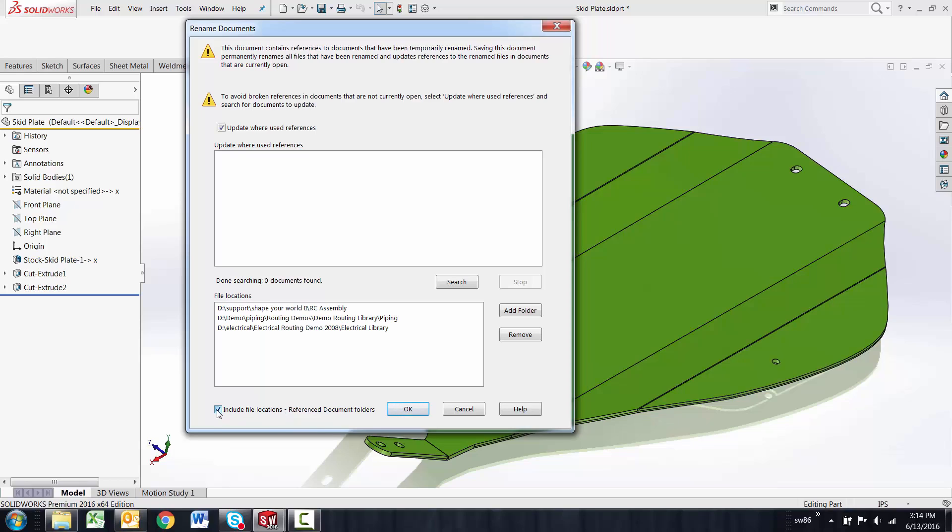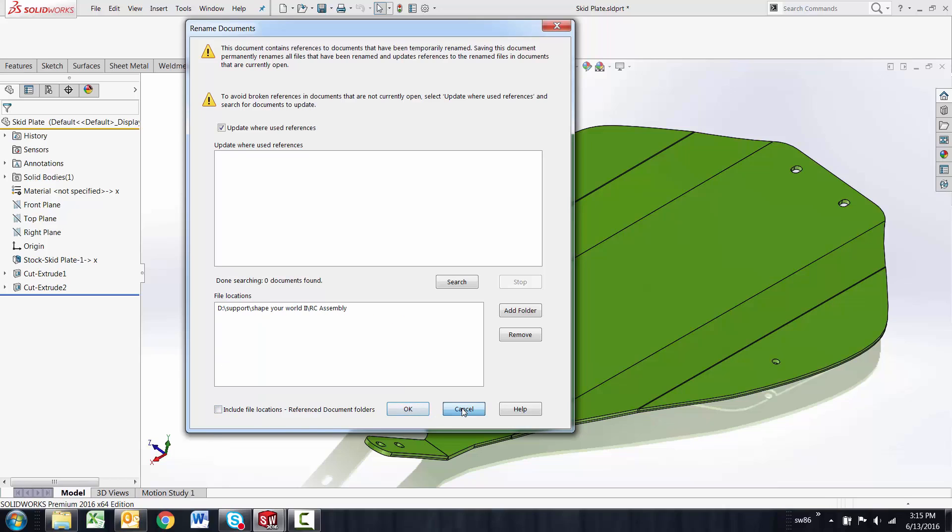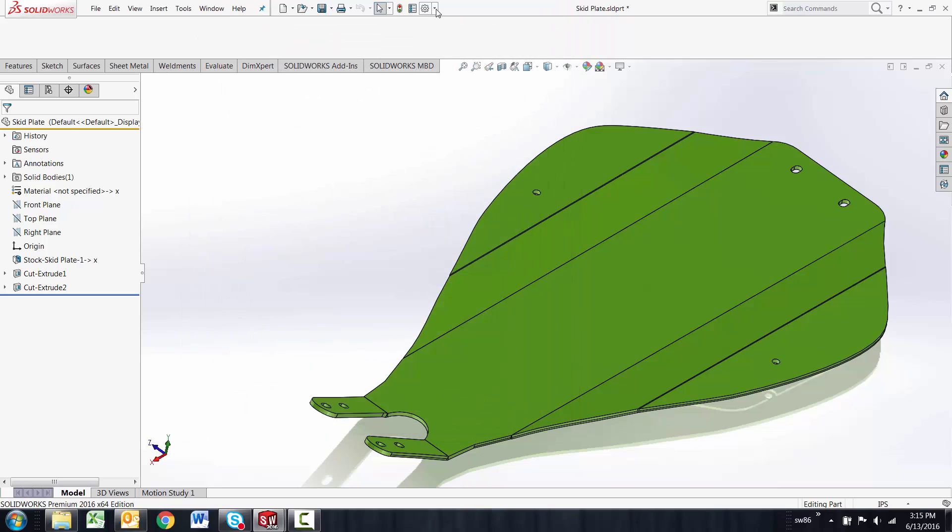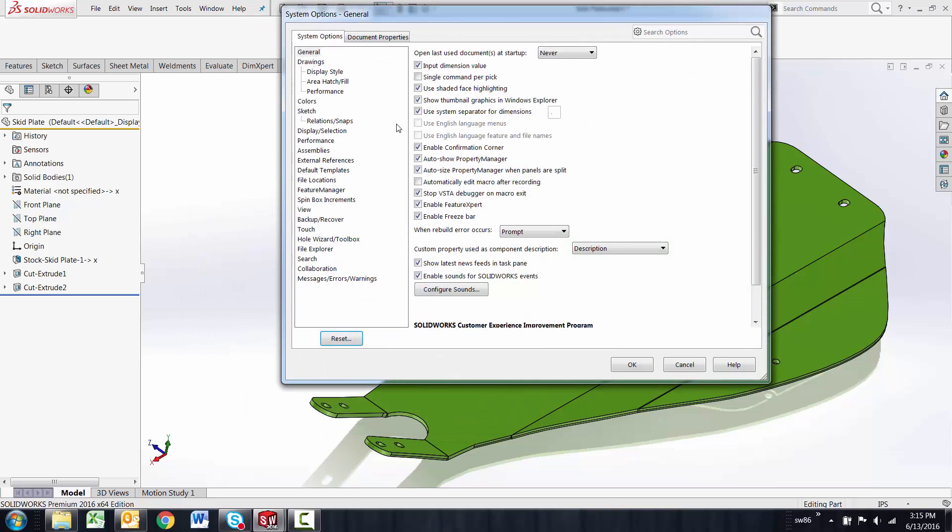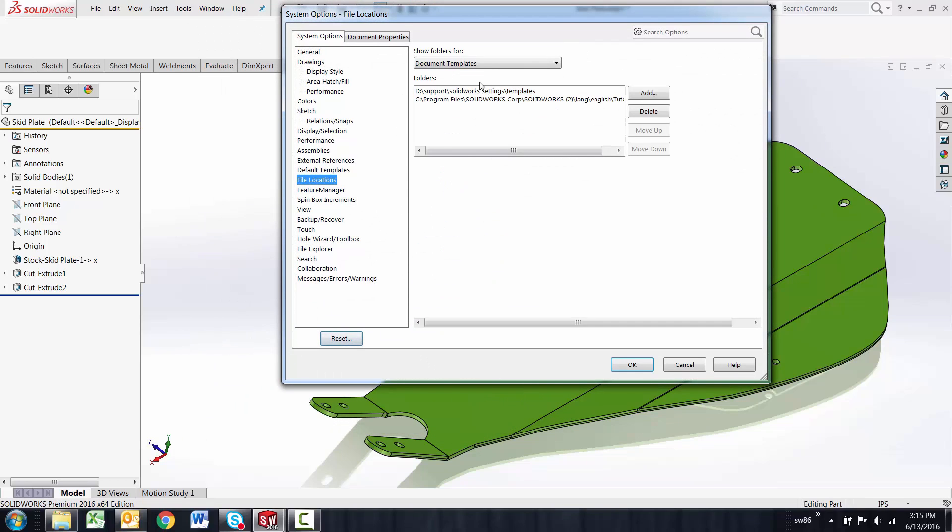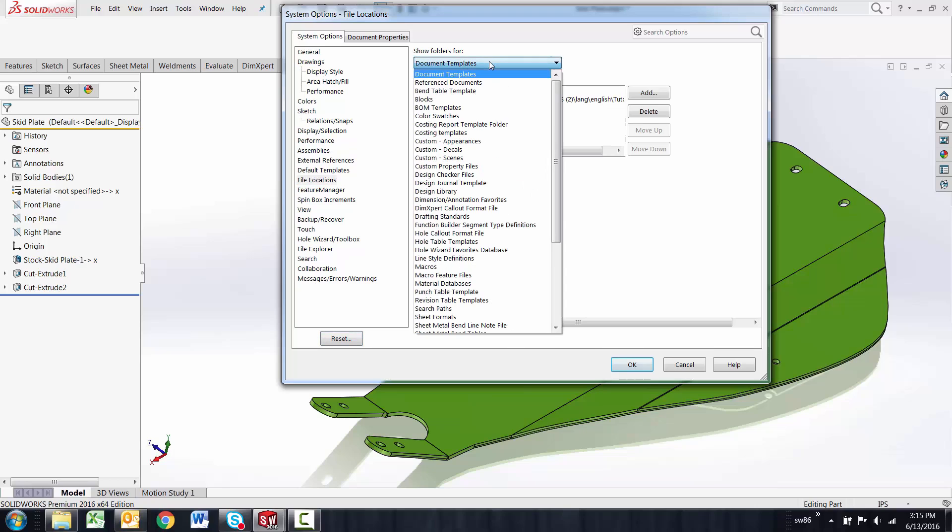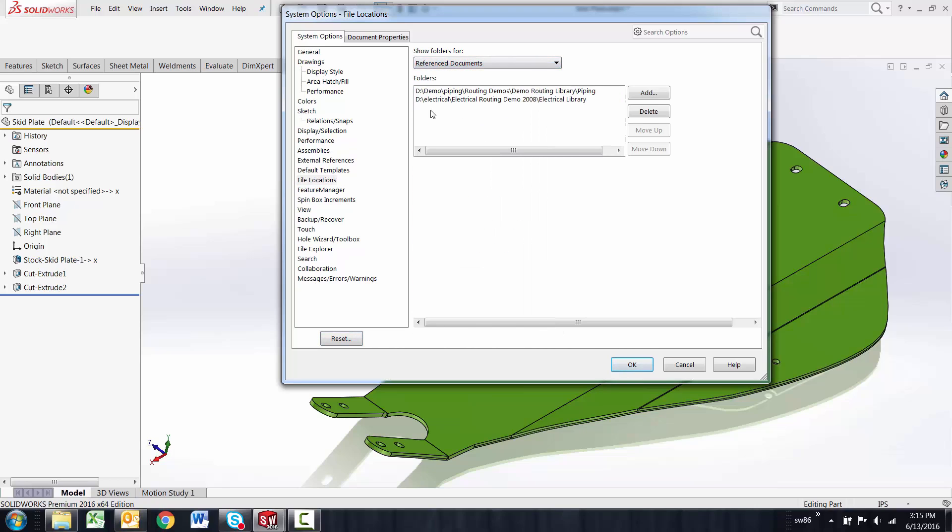If I'm checking that, what that's doing is bringing in the file locations that are under my options in my file locations reference documents. That adds these two directories to the where used.